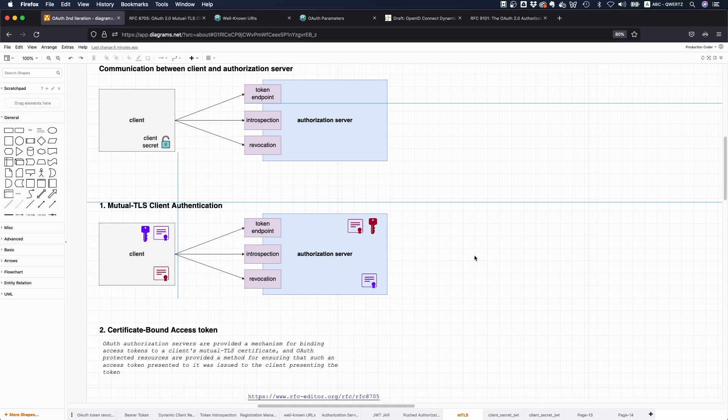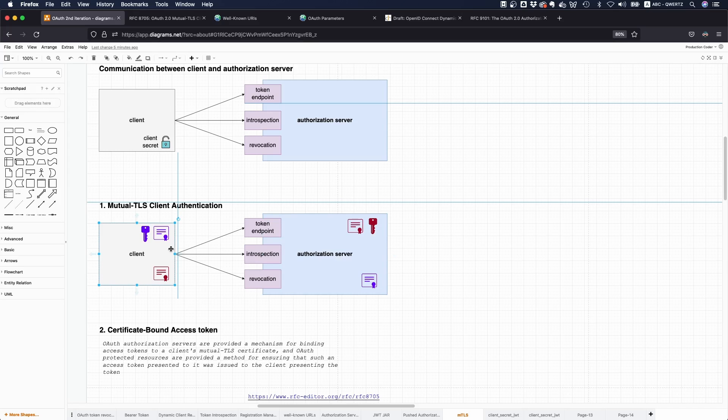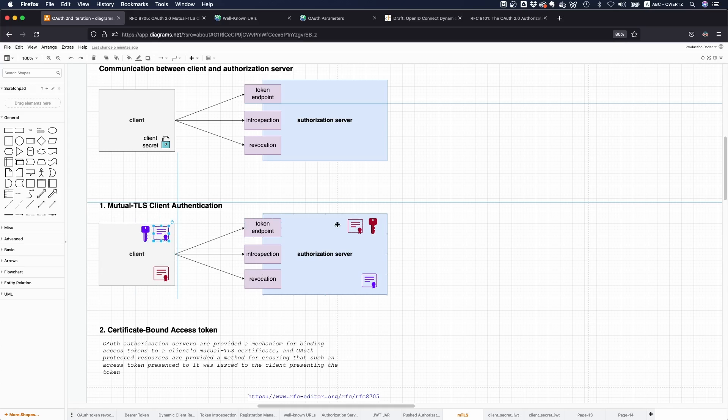Usually self-signed certificates are enough, at least for the client. Now that you have done all this setup, the client talks to the authorization server and both parties say okay, I'm only going to accept the communication if the respective other party proves that they are in the possession of the respective private key.